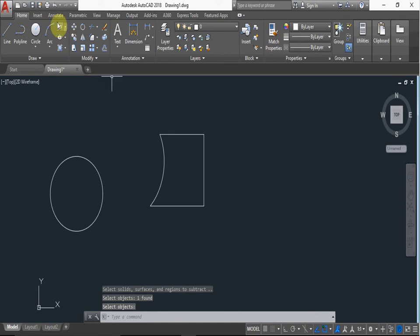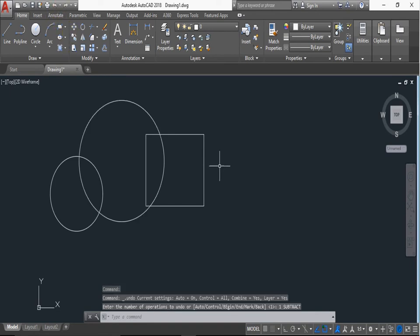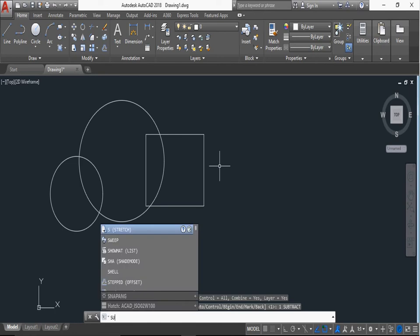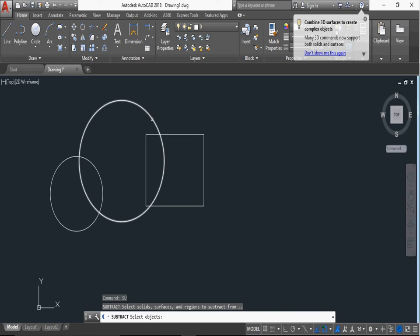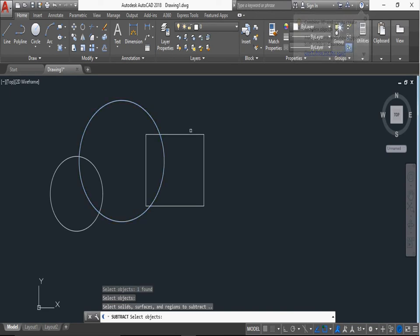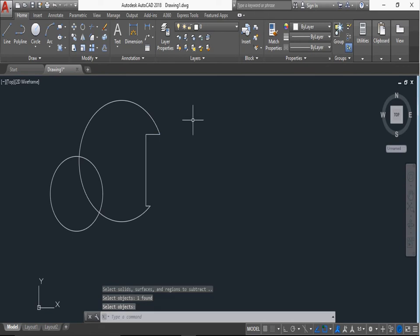If we subtract, type SU. If we subtract rectangle from circle, so first we select the circle, right click and then select rectangle and right click enter.